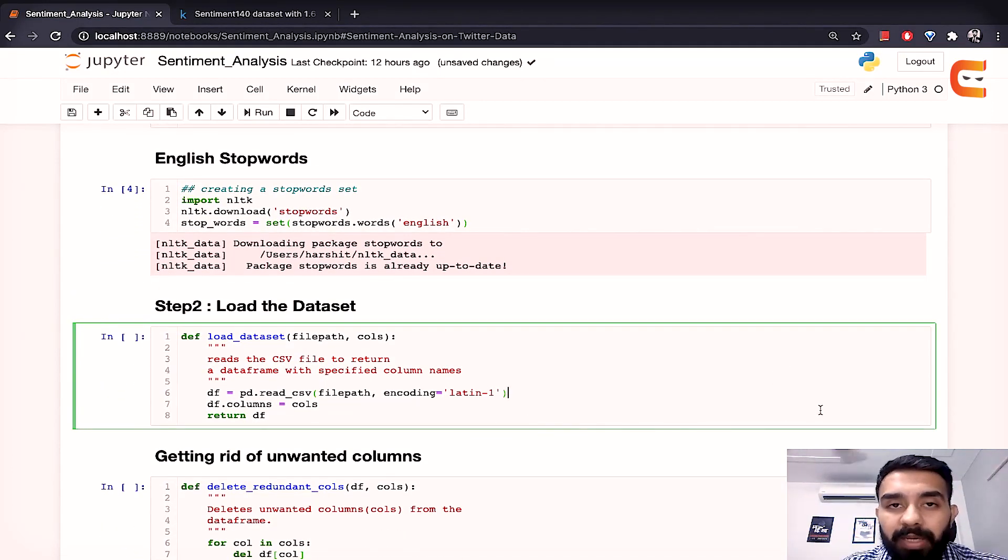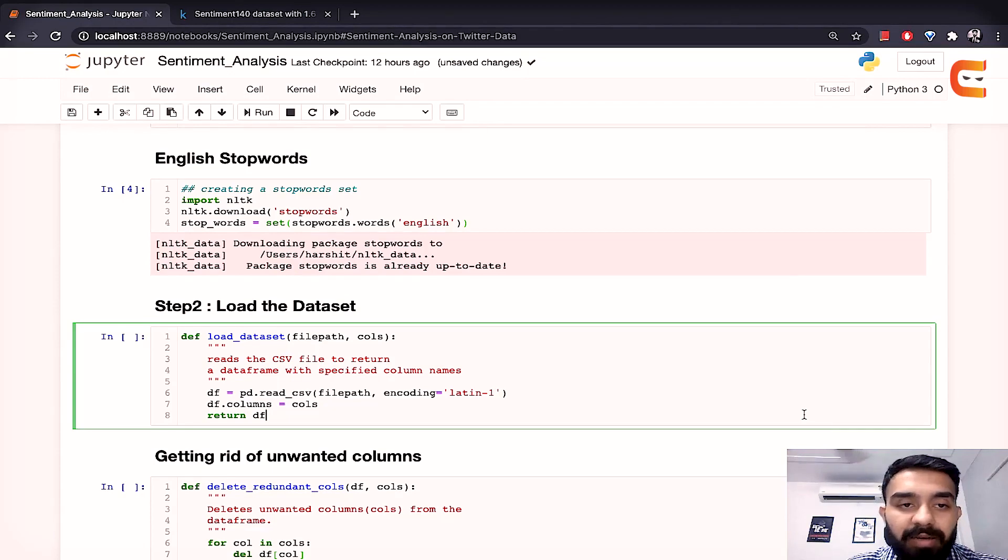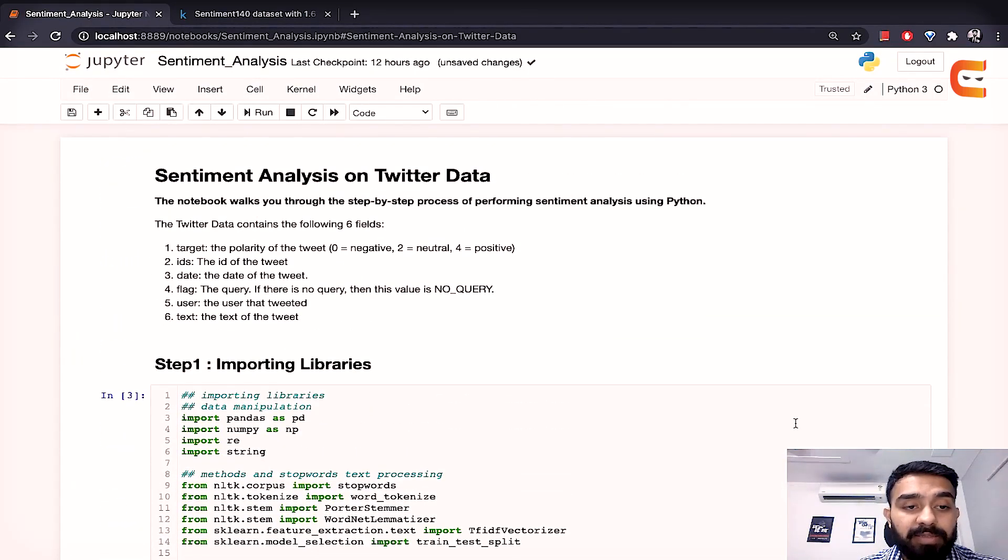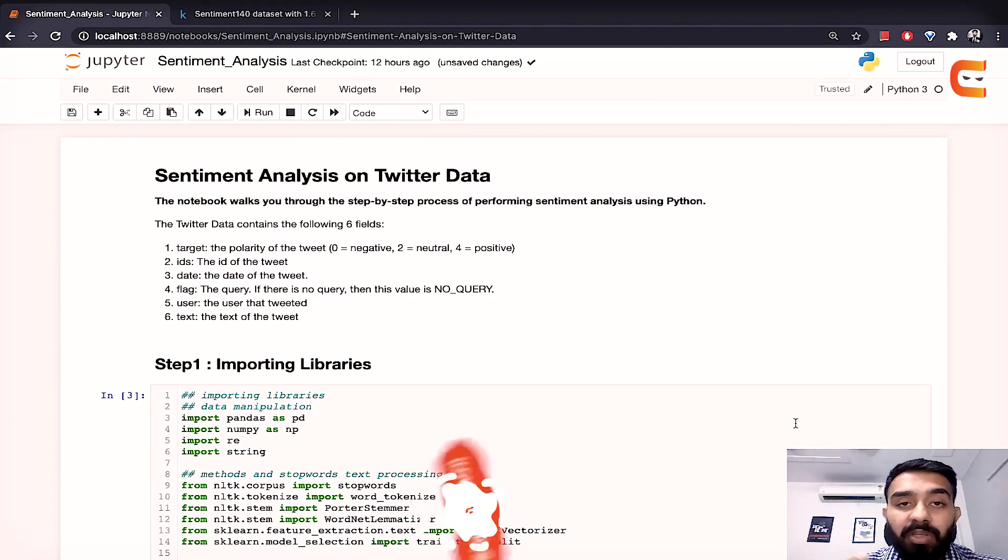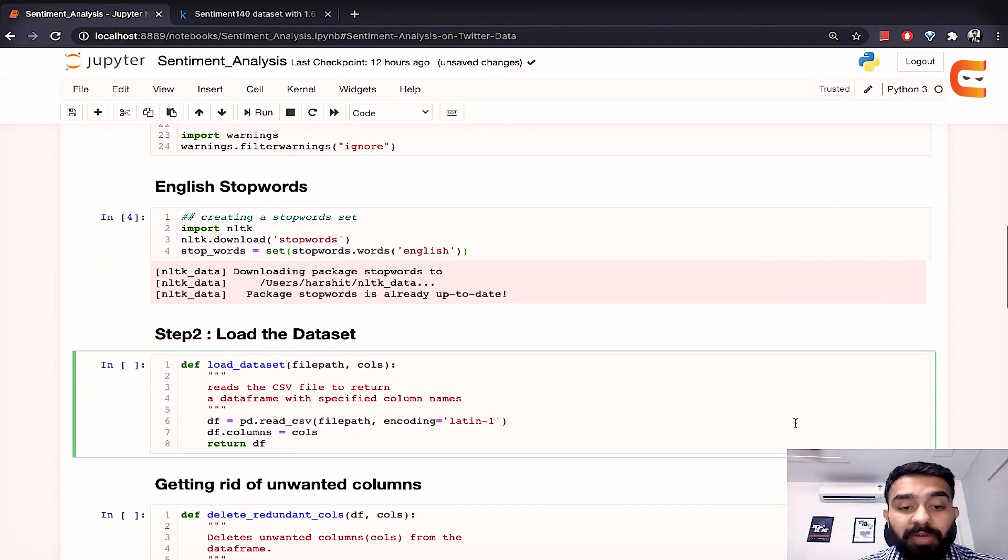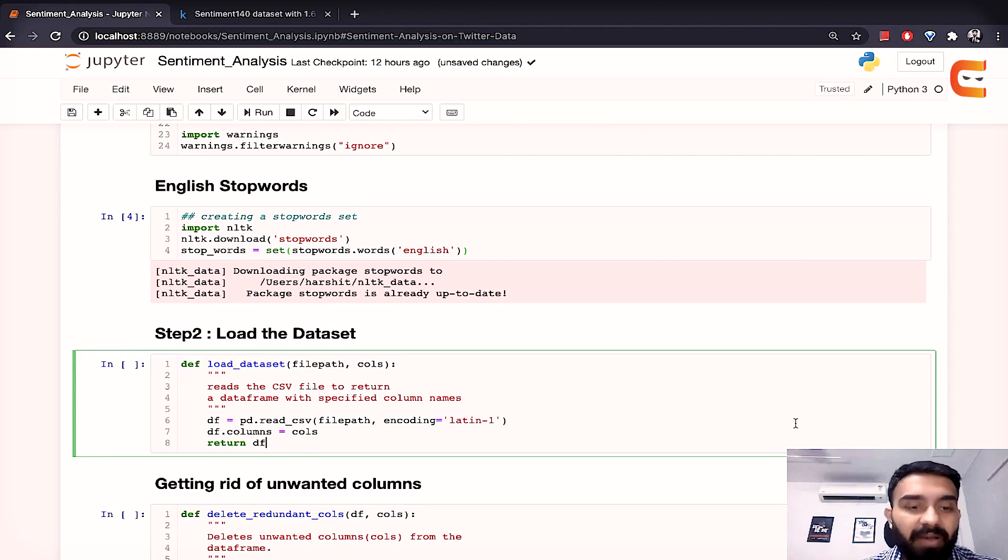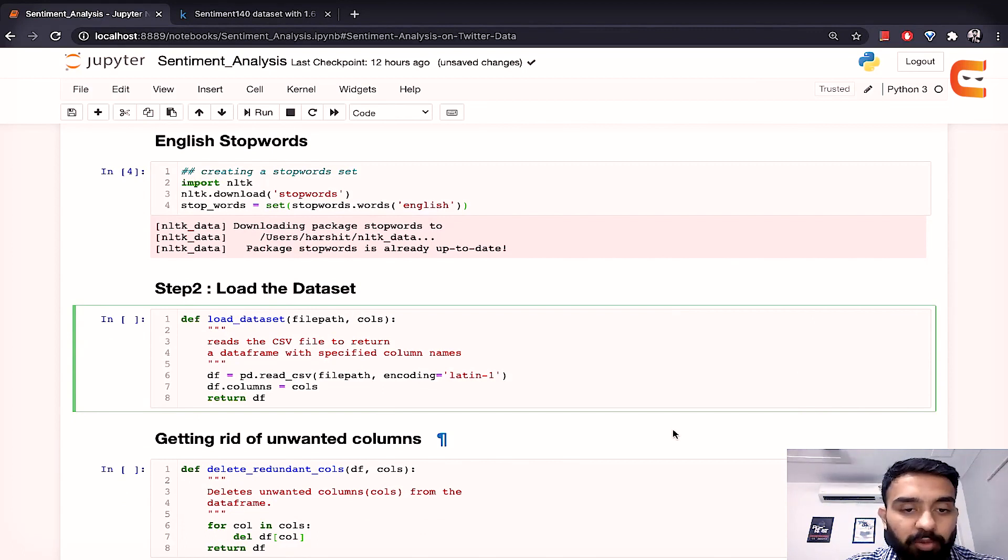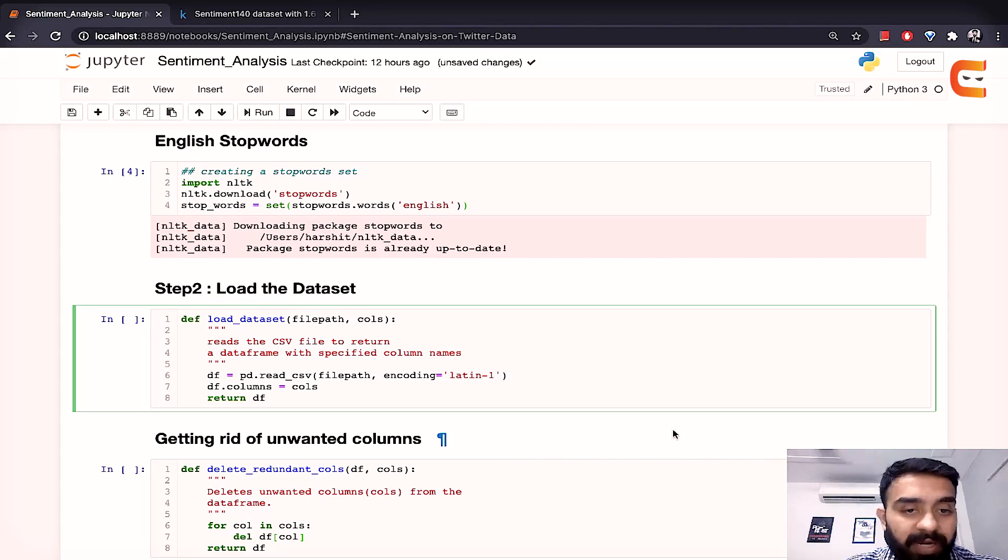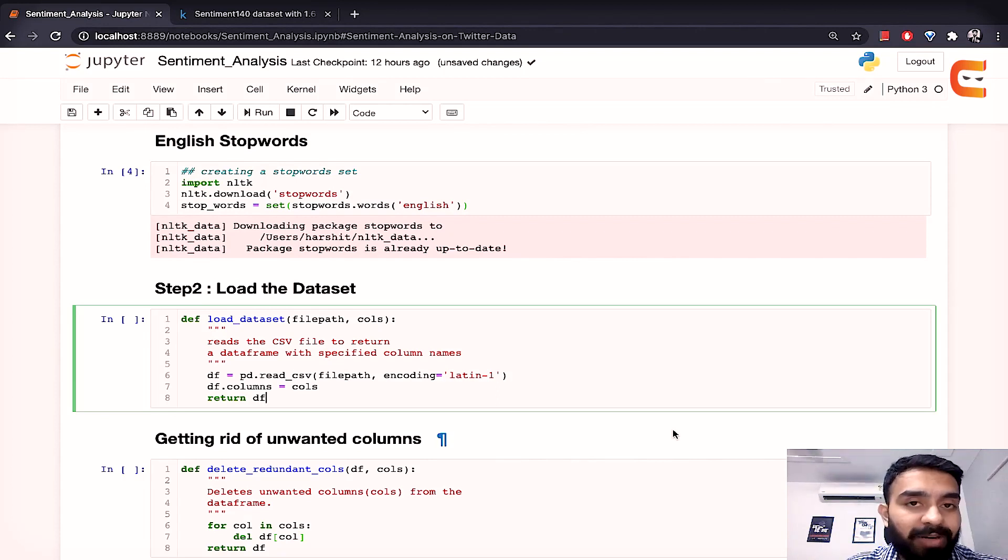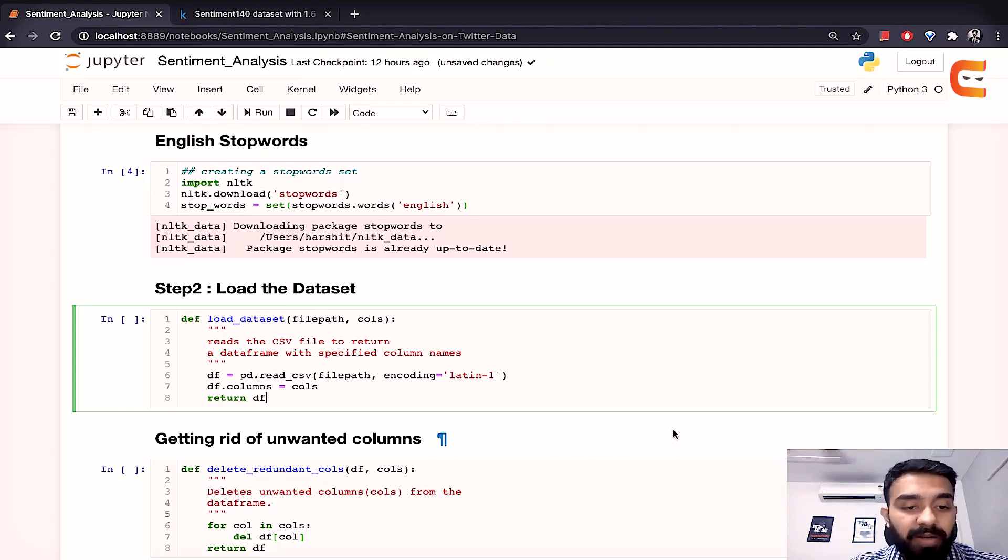The next step would be to load the dataset. Provide the path to this function and the column names that are there. So we have column names as target, ids, date, flag, user and text. Alright so we have these six columns. We'll be providing the column names as per our requirements and the CSV file that we have. So this is reading the file. So we'll pass the path to our file and then encoding is Latin. So this would give us the data frame. Now this data frame would then be set with column names that we have also provided to this function and the final data frame would be ready and the function would return a data frame after reading that file.